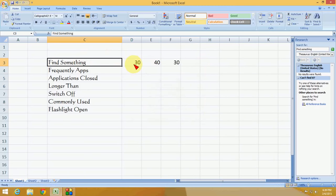This is how to convert text to capital, small, or proper case in Excel. I hope this helps you. Thank you for watching, and please don't forget to like, comment, and subscribe.